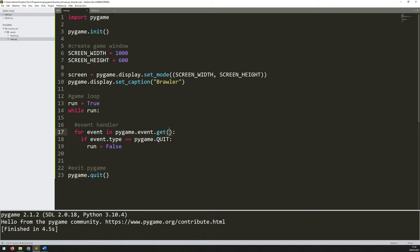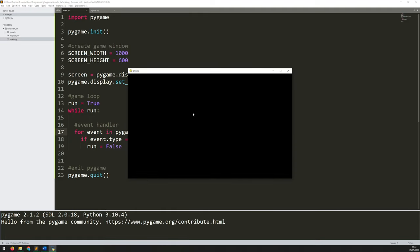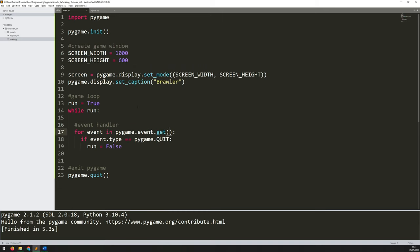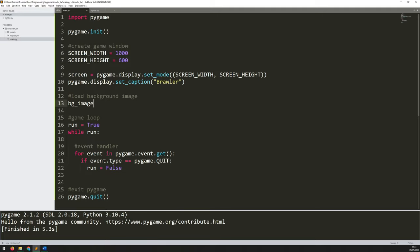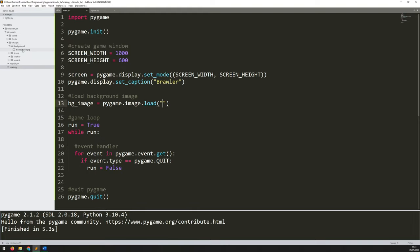All I've got now is a black screen, so the next thing I want to do is add a background image. You never want to load images within your game loop — do that beforehand. Just underneath where I created my game window, I'll load the background image. I assign it to bg_image and use pygame.image.load, giving the file path: assets/images/background/background.jpg. Make sure the folder structure is correct, otherwise it won't find the file. I also add .convert_alpha at the end.